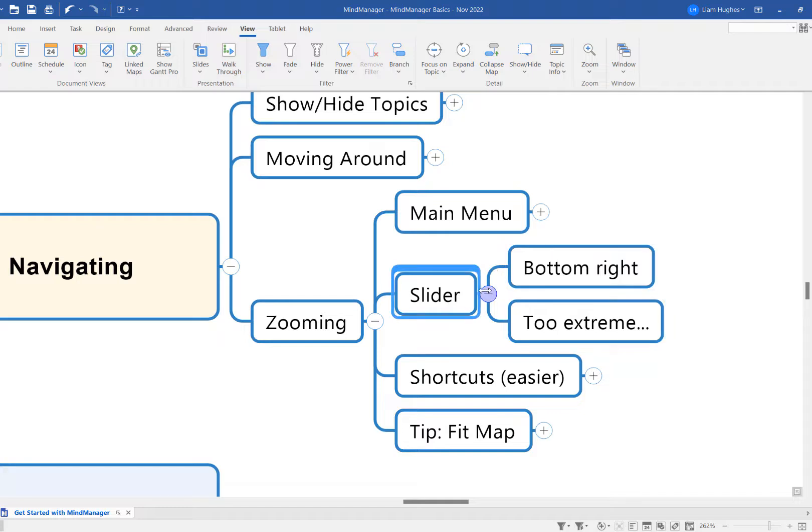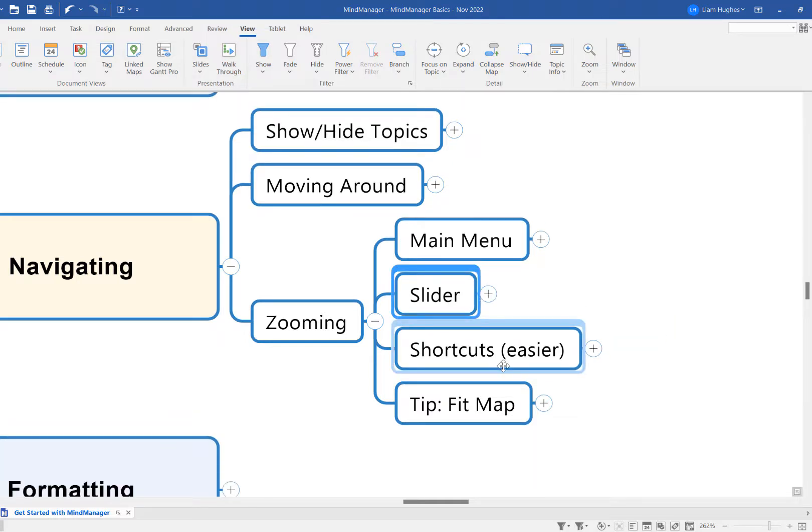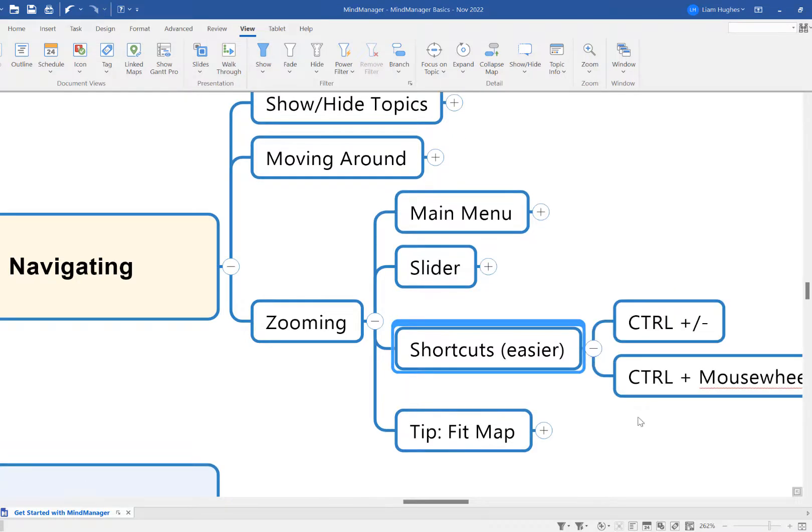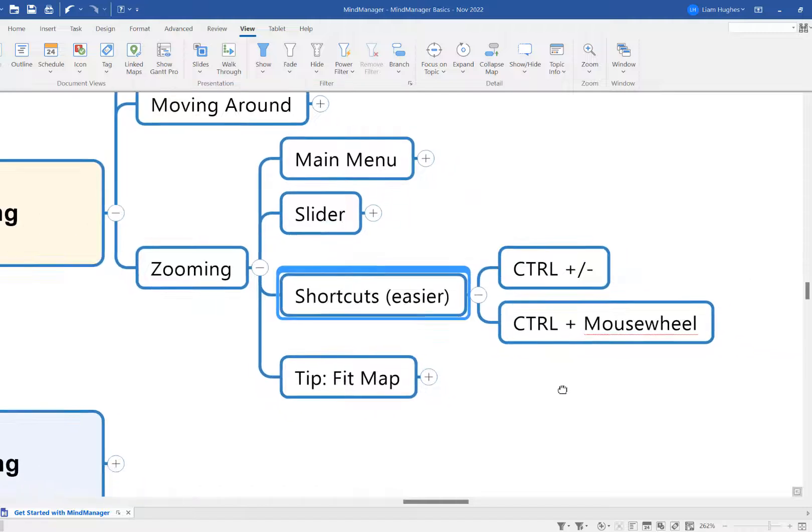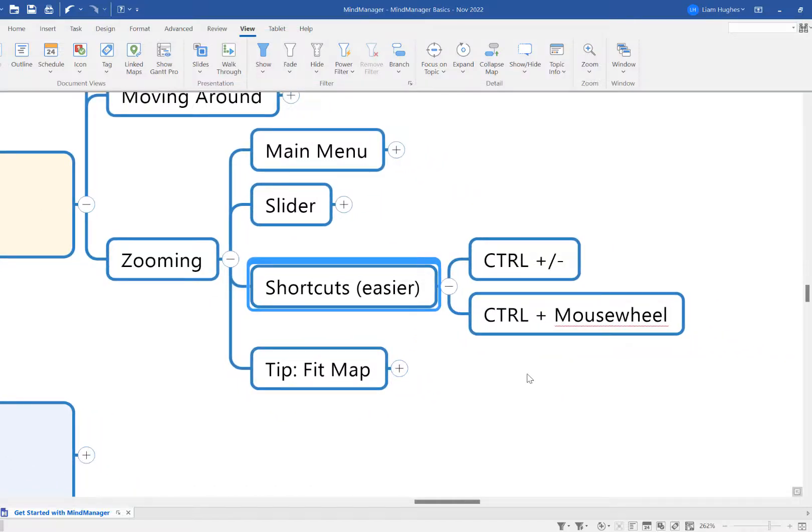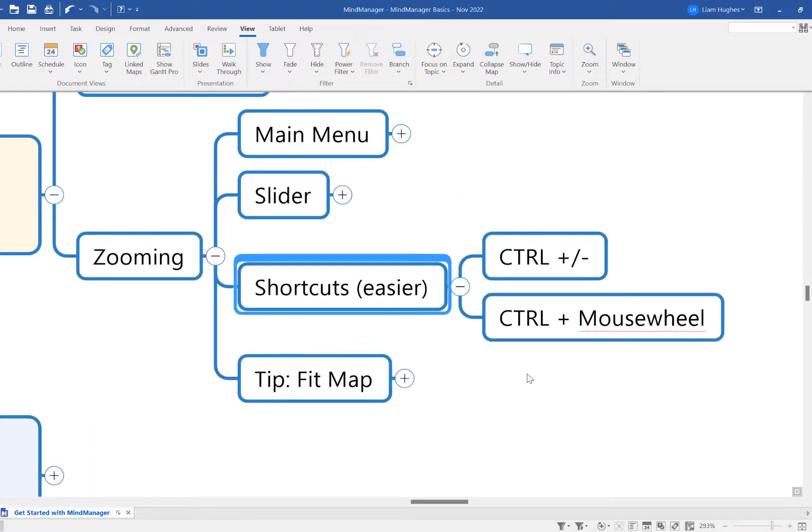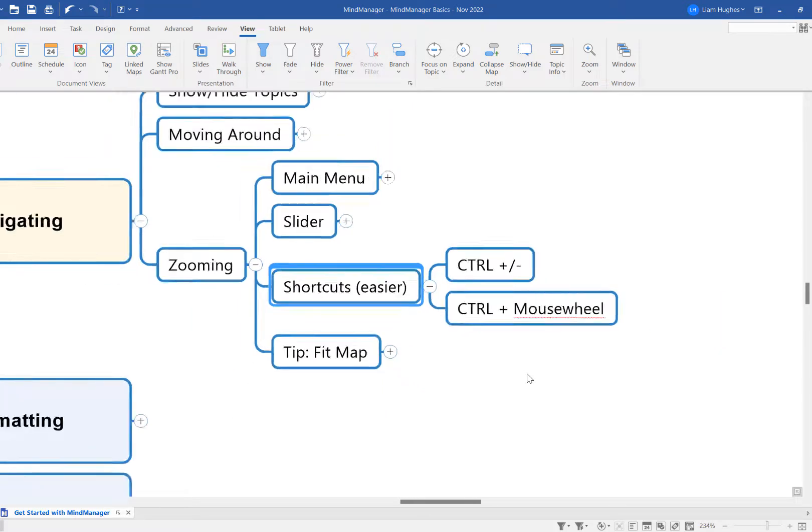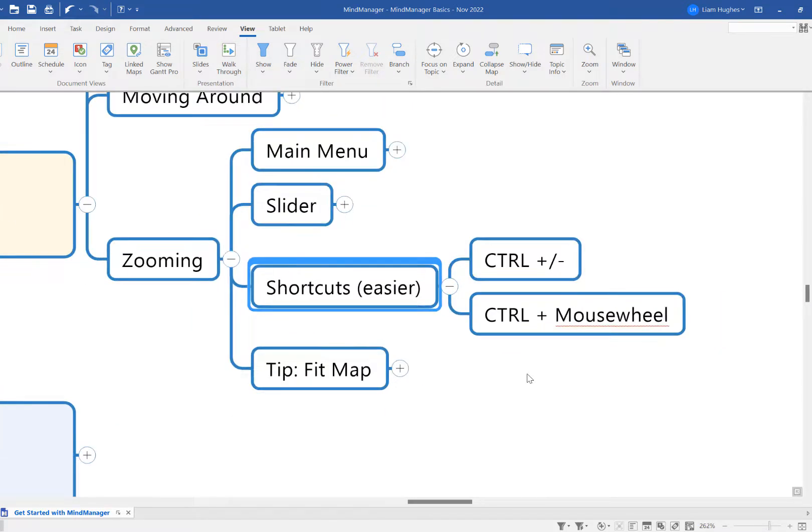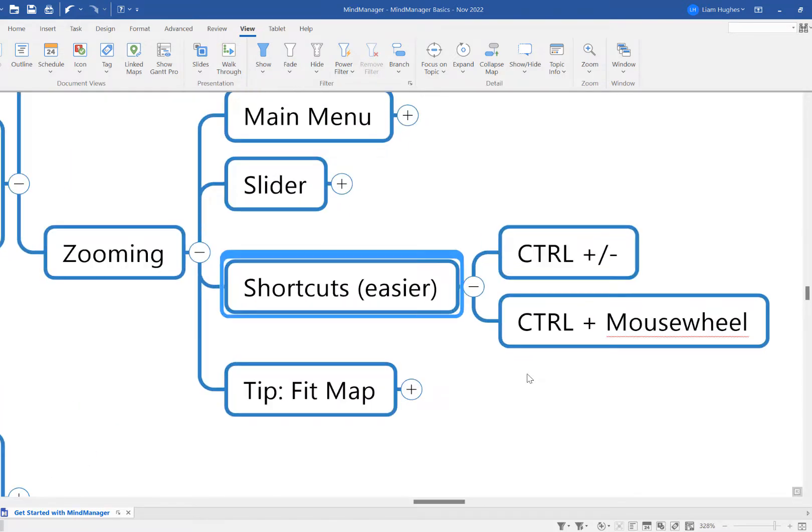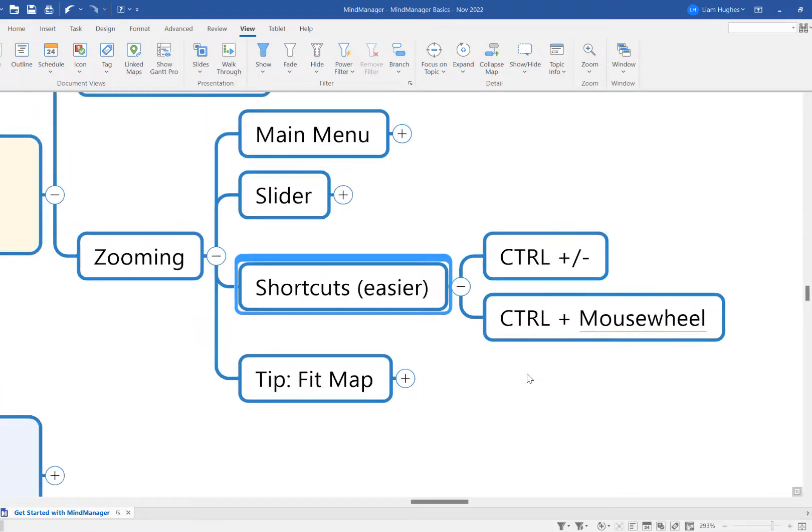So once again, I'd recommend you get familiar with some of the shortcuts. The easiest and quickest way to zoom in and out on your mind maps, in my opinion, is to use either the Ctrl and plus and minus keys. You'll notice that just steps me in and out really incrementally and gradually—it's not too extreme, it's not too fast, it's not too sensitive.